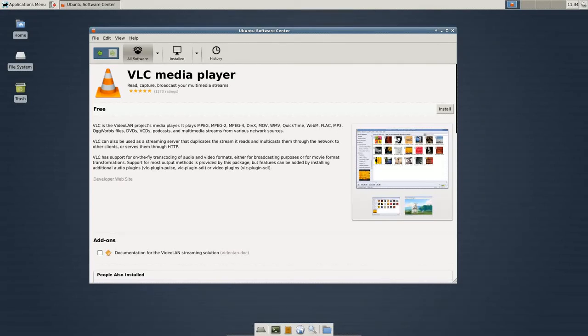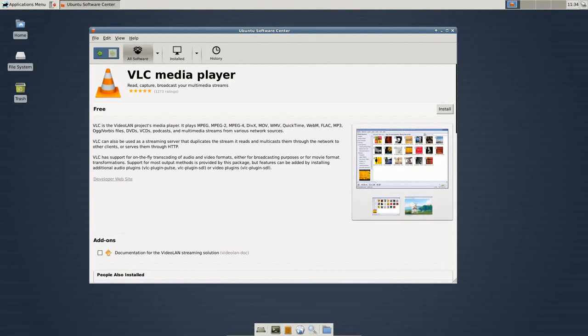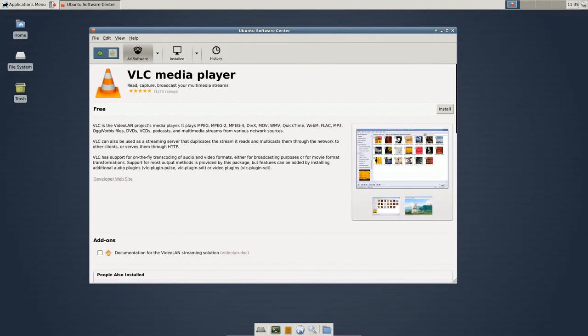Now, we can certainly install Synaptic on Ubuntu, and I'll actually show you how to do that. And each packaging software has pros and cons. To me, the Ubuntu software is great visually, it gives nice reviews, but it's a little bit slow to start up and a little bit pokey. Synaptic, maybe not quite as nice visually, but it's a little bit faster.